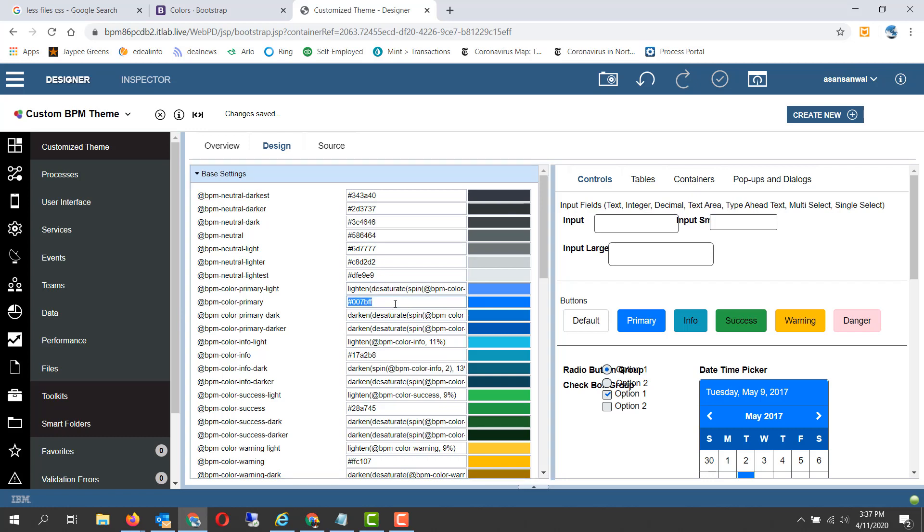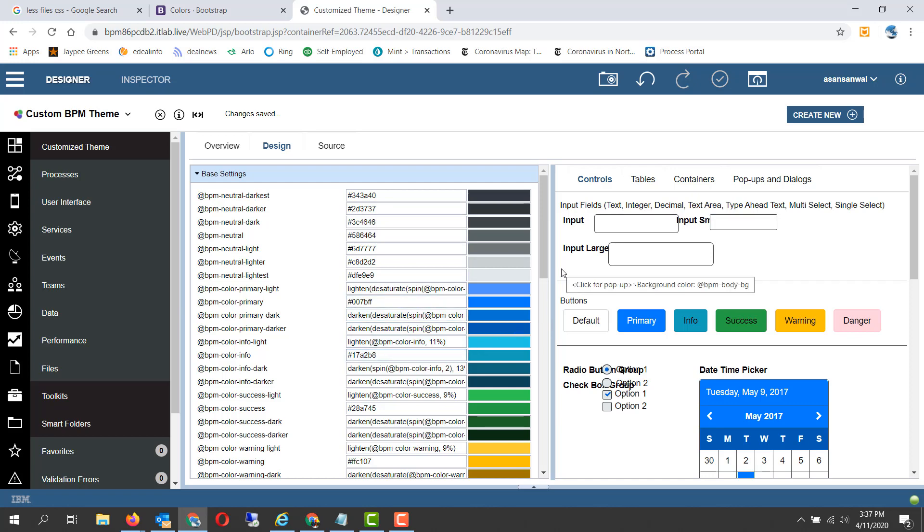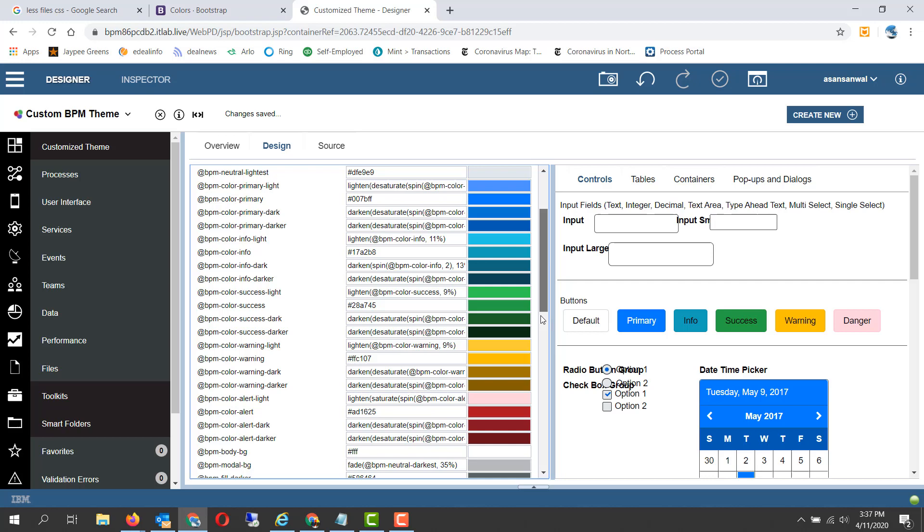For example, this is the base color and this is the lighter version, slightly darker and more darker version of it. So you only need to change the base color which is a hash value and other colors change automatically.